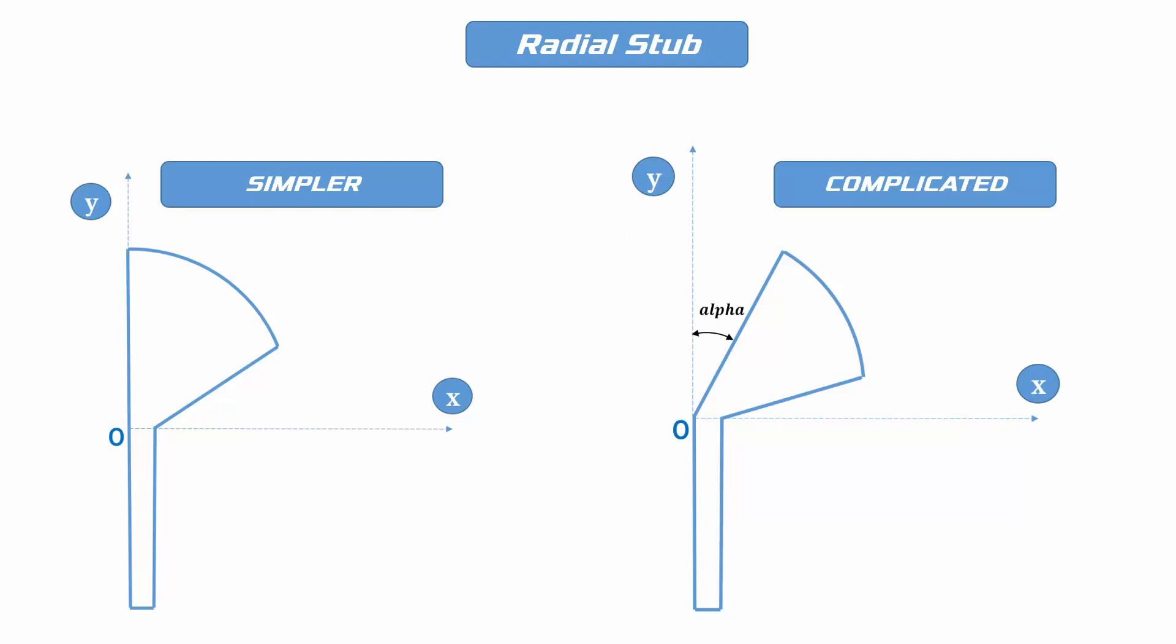For your convenience, I've categorized them in two types: simpler and complicated version.